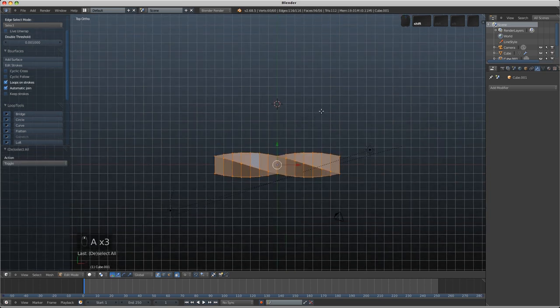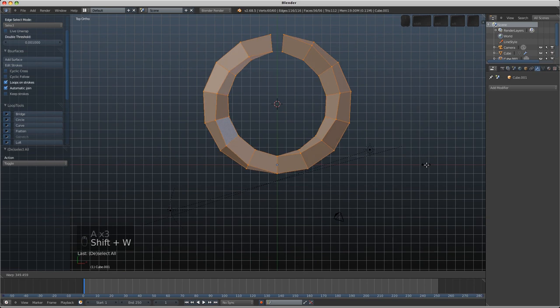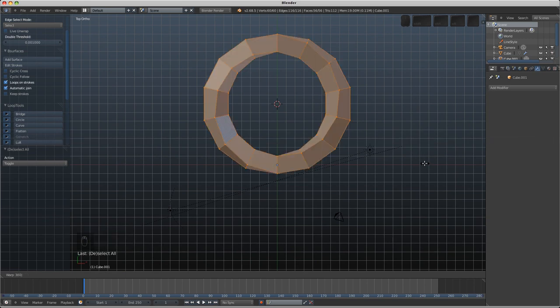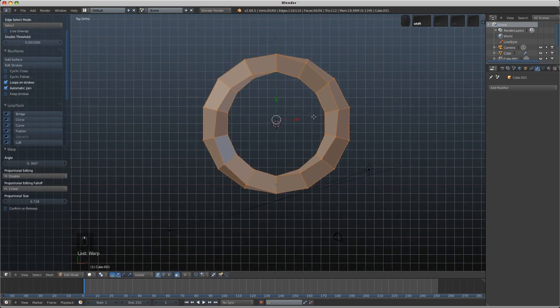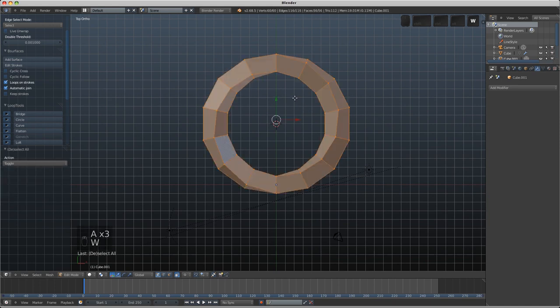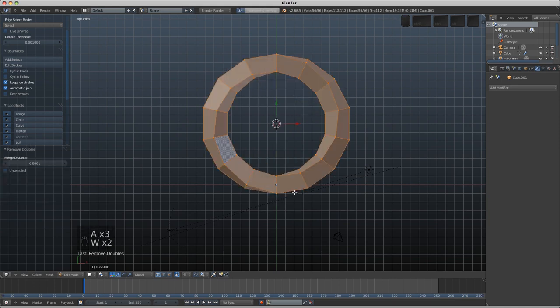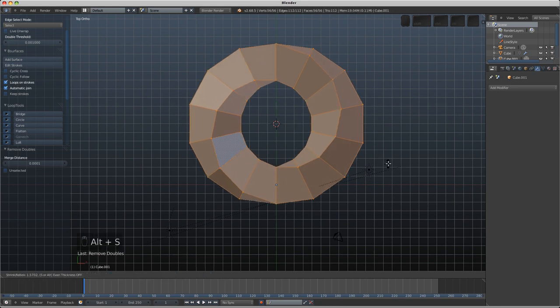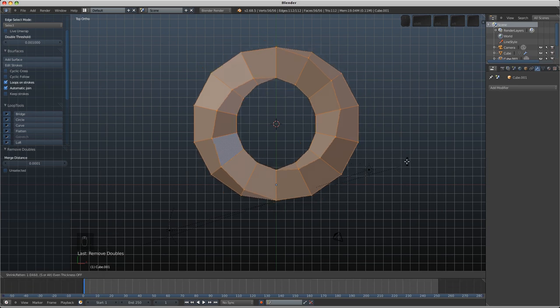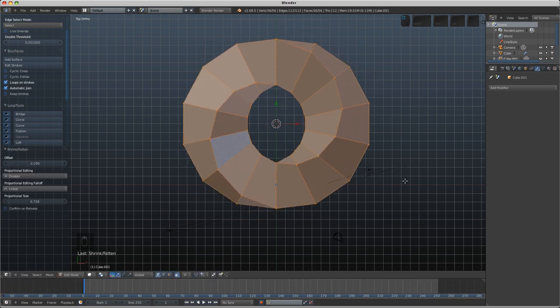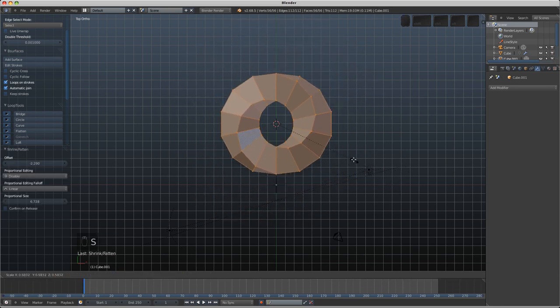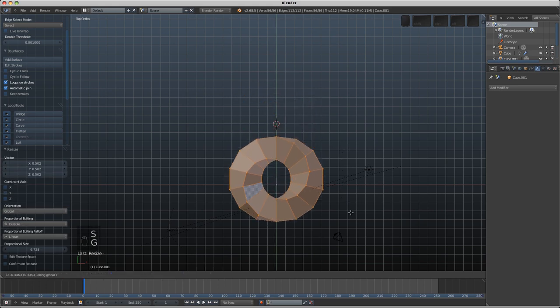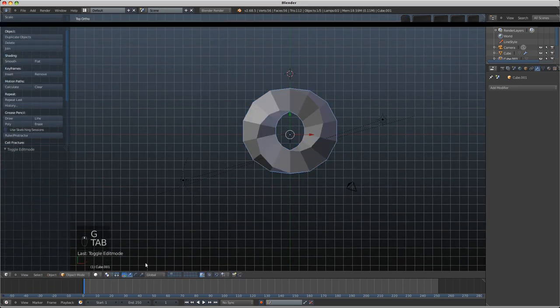I can select everything, go shift W and warp this around and if I type in the number 360 we'll see that we get that result there. Select everything, W and remove doubles, we removed the four vertices and you can see now if I go alt S to shrink fatten this guy how we're getting exactly the same sort of result. Before we scale it down, G Y and you can see now that this is exactly the same.